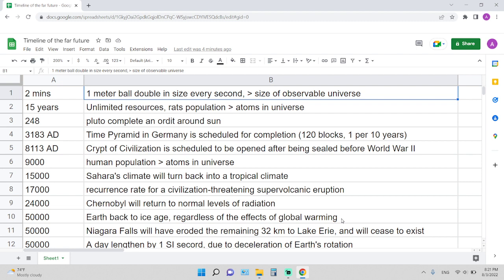248 years is the time required for Pluto to complete an orbit around the Sun. 3183 AD, around 1,200 years from now, is the time for the Time Pyramid in Germany to be scheduled for completion.